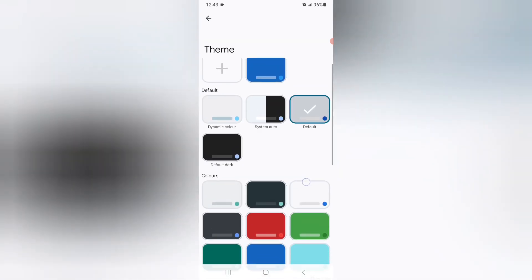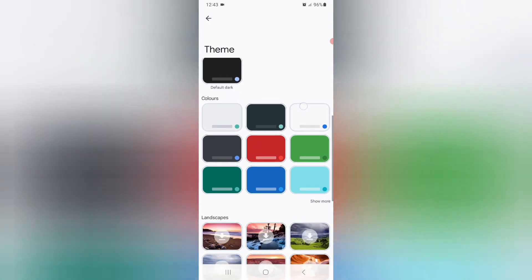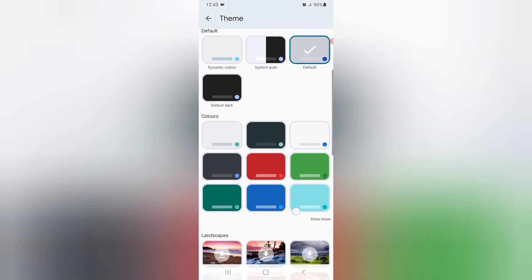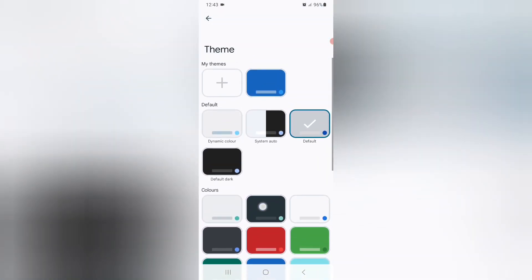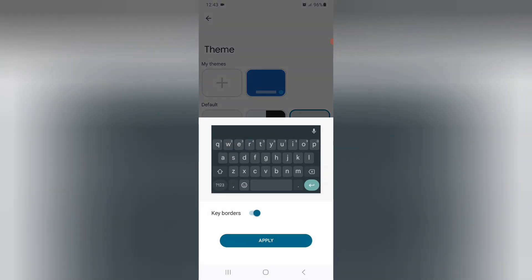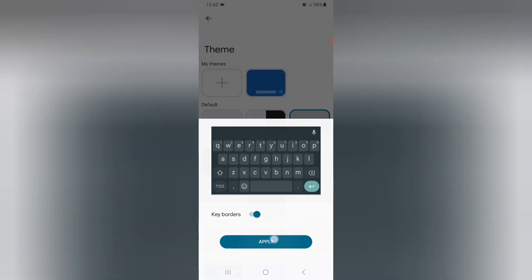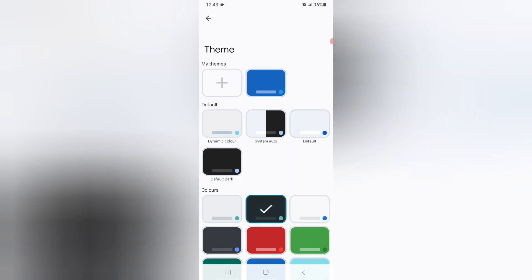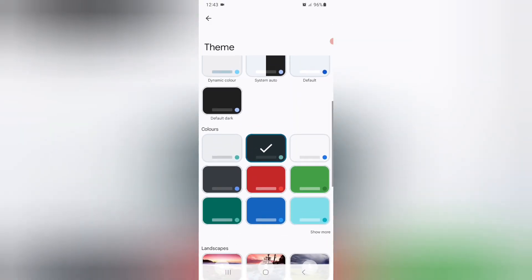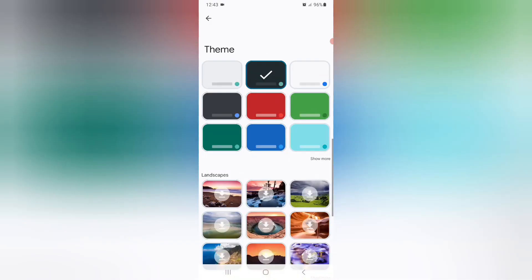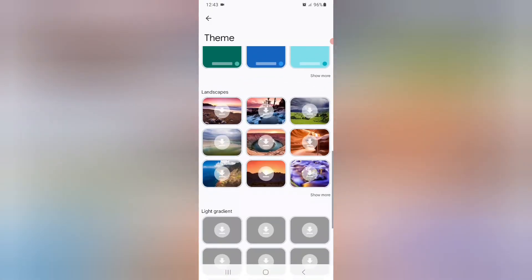You can find here so many keyboard themes. If you want to set one, just click like this. It will be loading, just click on Apply. You can see it will be set.